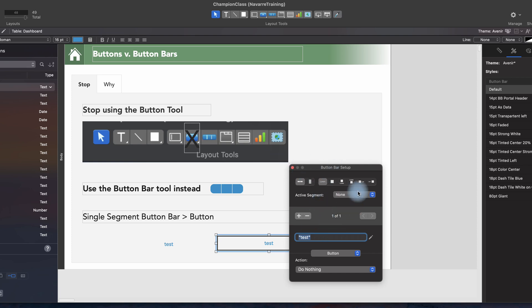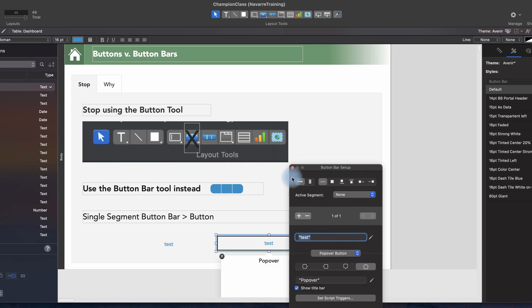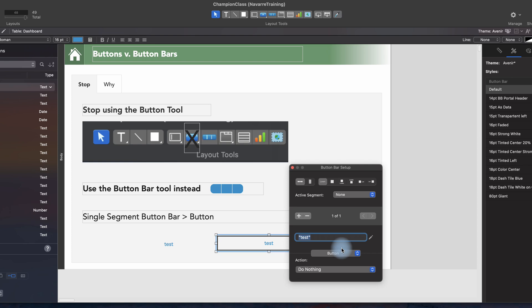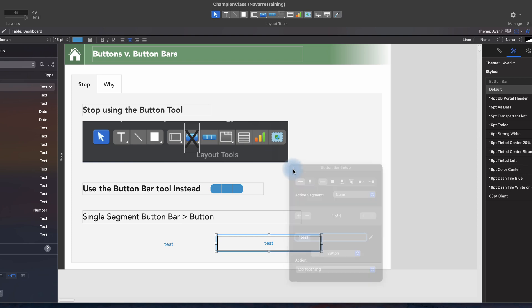Obviously, we have a lot of other formats. Active segment, we can convert it from a button to a popover and back, and the biggest one we'll come to in a minute, calculations.